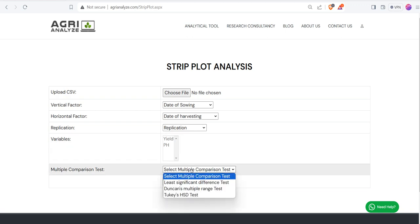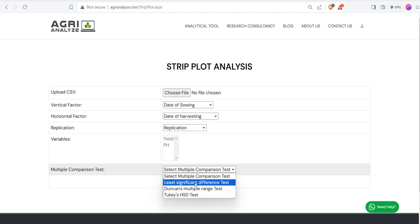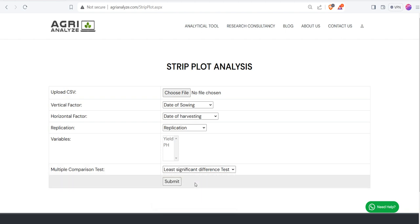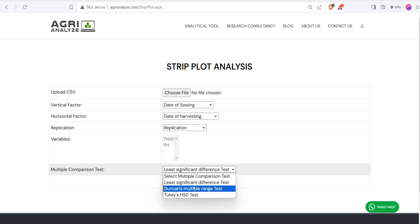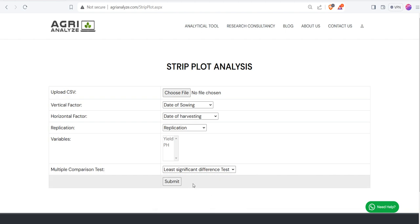After that, choose the multiple comparison test of your preference. I am choosing here least significant difference test. The other two tests that are available in options are Duncan's multiple range test and Tukey's HSD test. These tests are useful for comparing the means of the different levels of the factor.